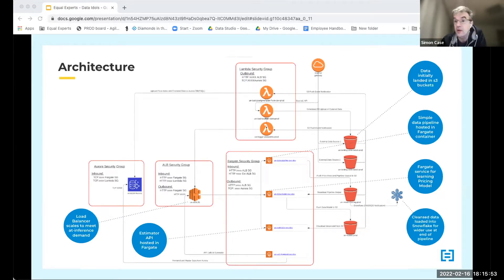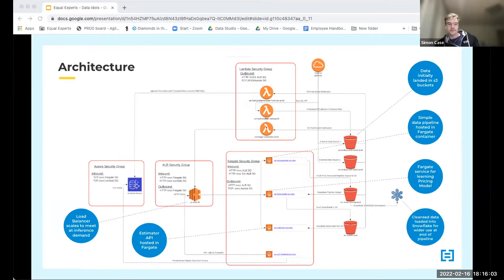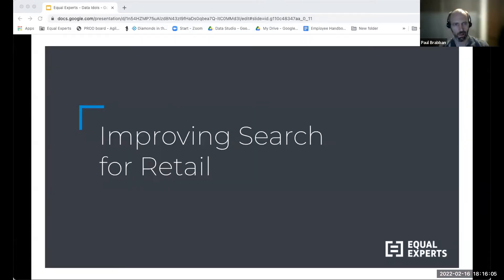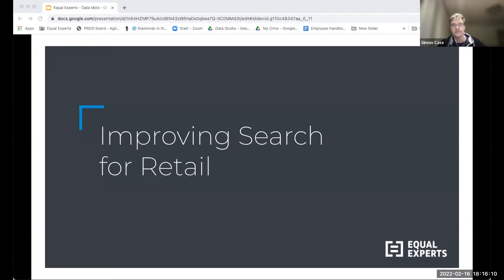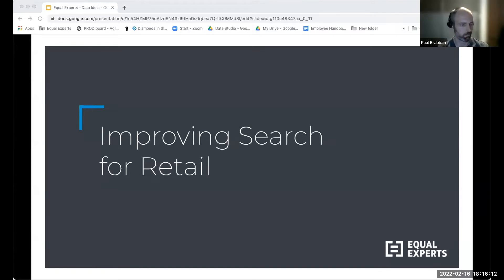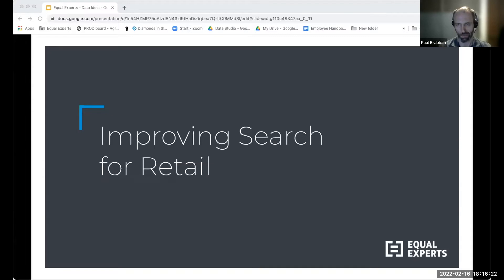I hope that gives you an idea of how we approach these projects and provides a sample architecture. I'll now hand over to Paul. Thanks Simon. I'm Paul Ravan, a data specialist working with the EE Data Studio. For the past year or two I've been working with a team improving a large retailer's search engine, helping it serve customers better.